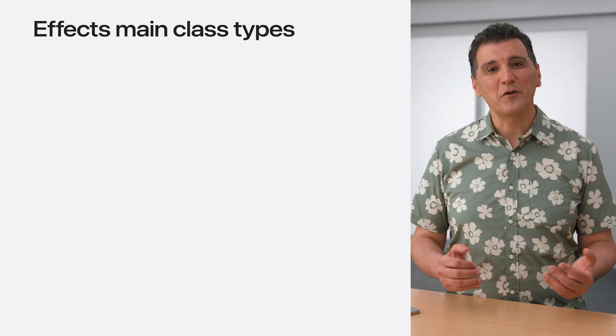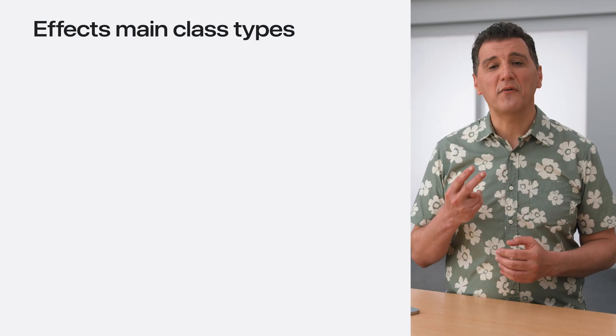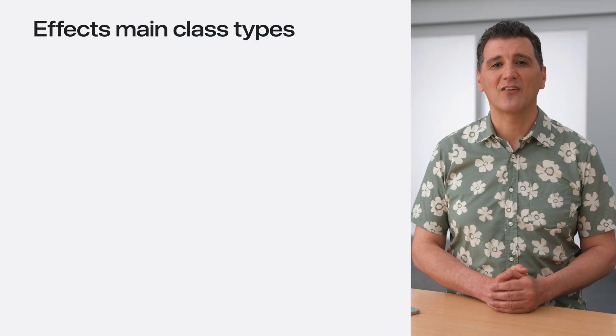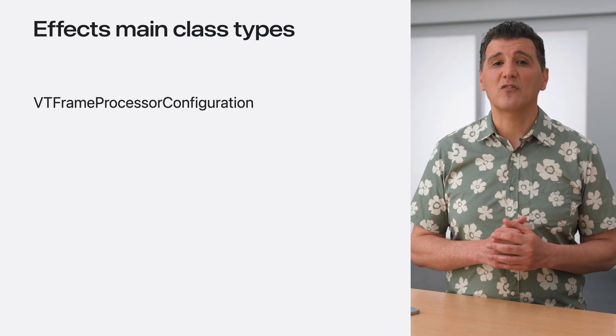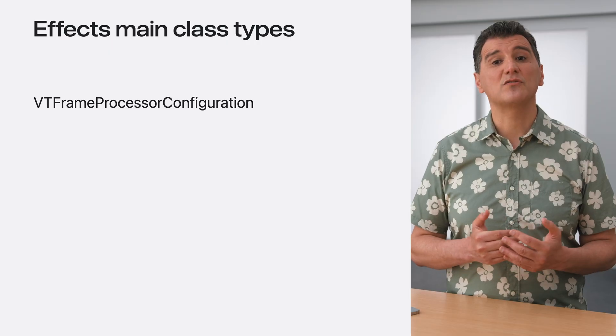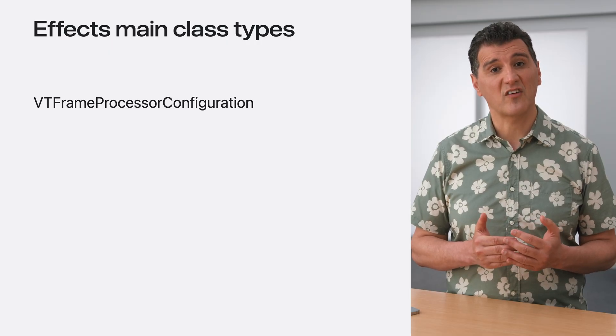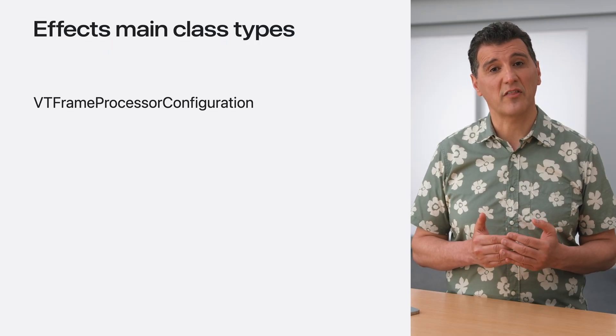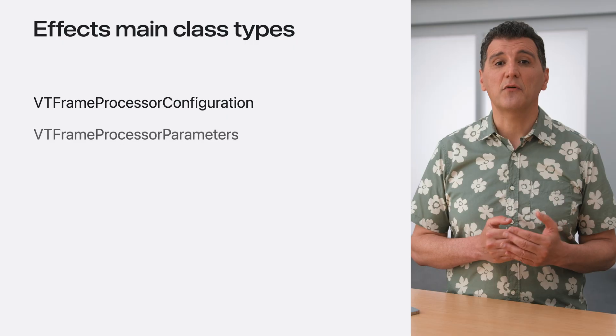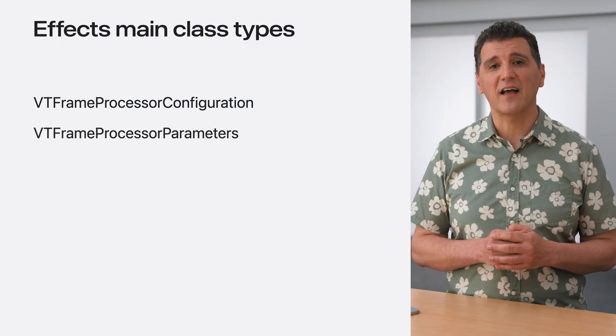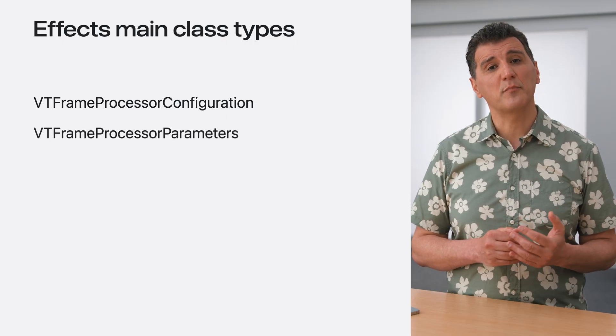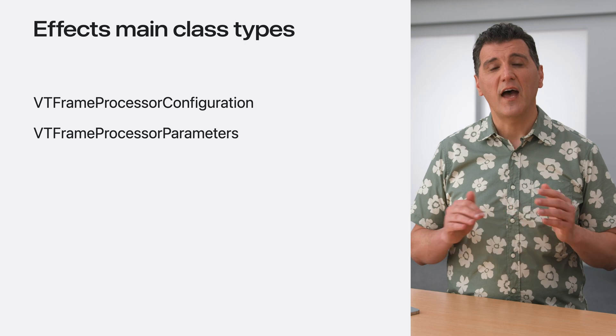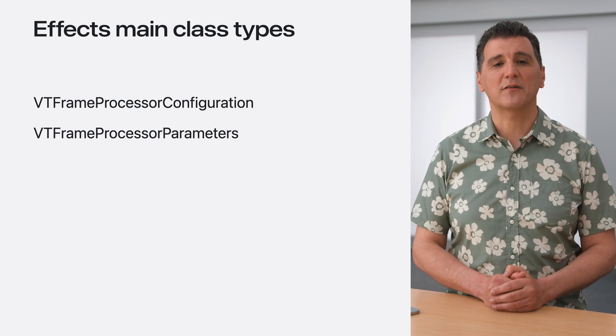In summary, each effect is defined by two types of classes. The VT Frame Processor Configuration class, which describes how to set up the processing session for the effect. The VT Frame Processor Parameters class, which describes the input and output frames and all associated parameters.